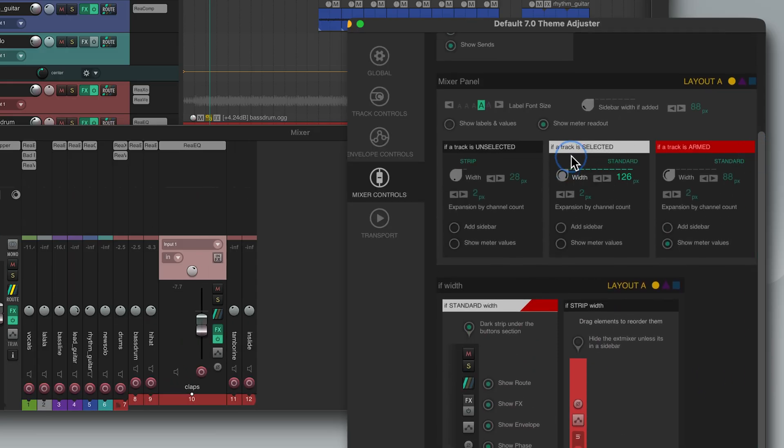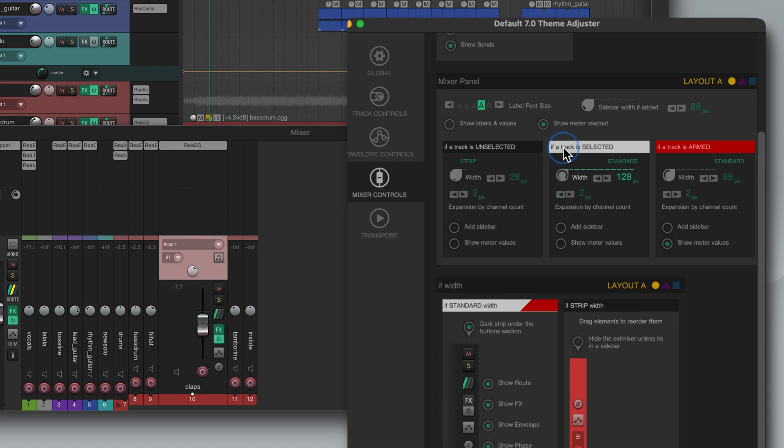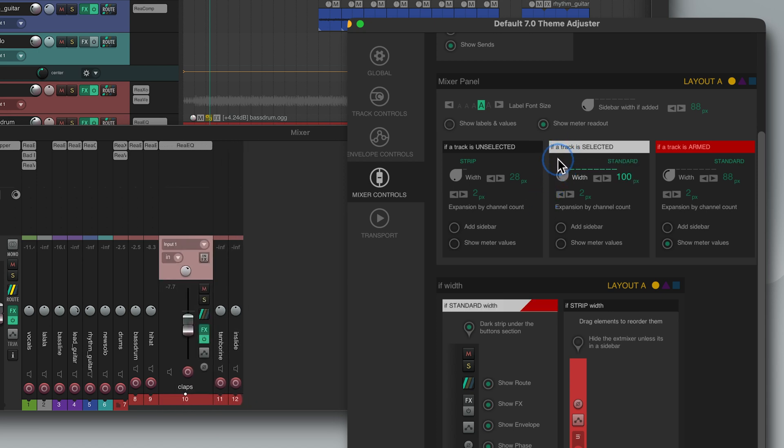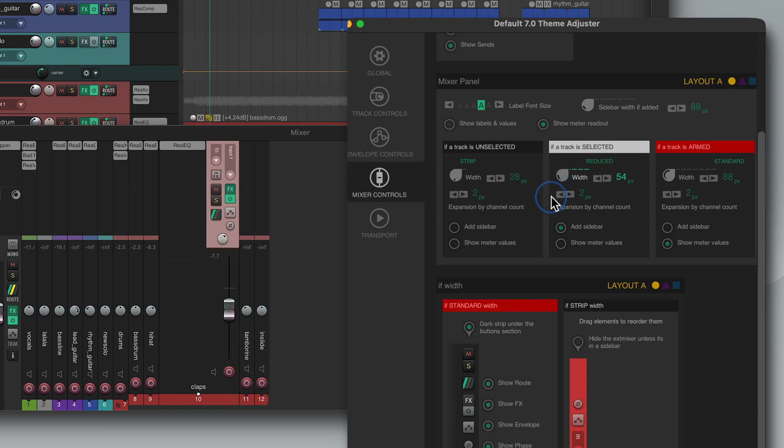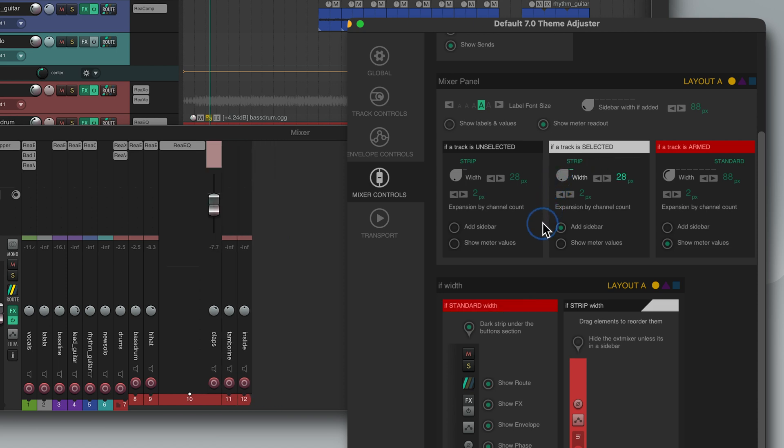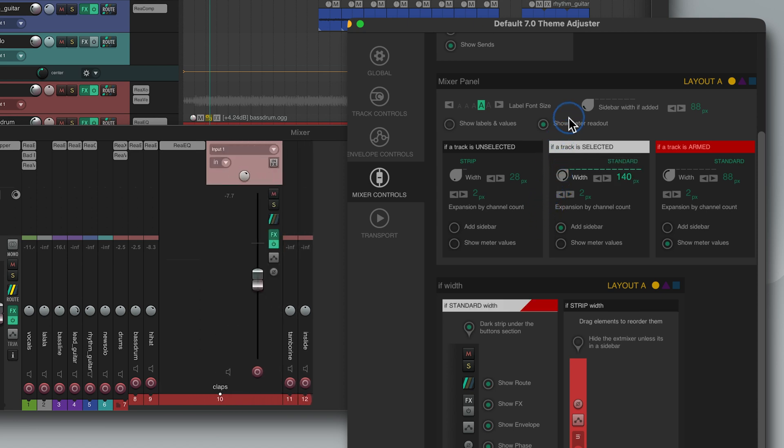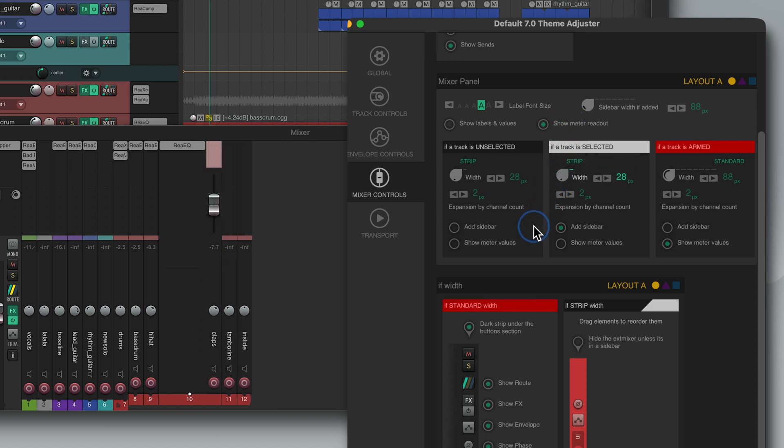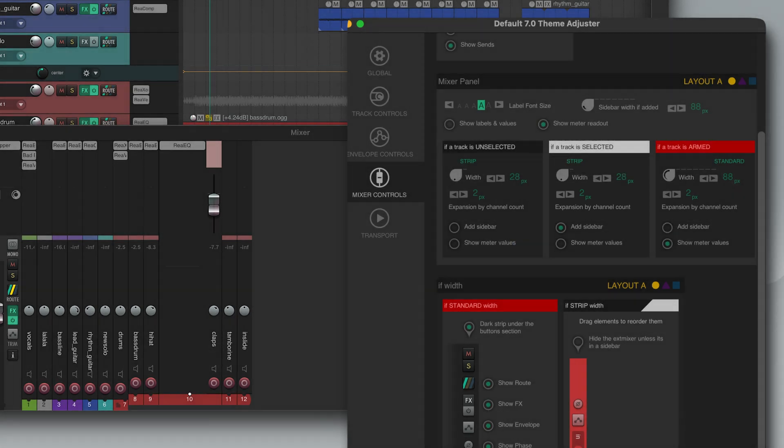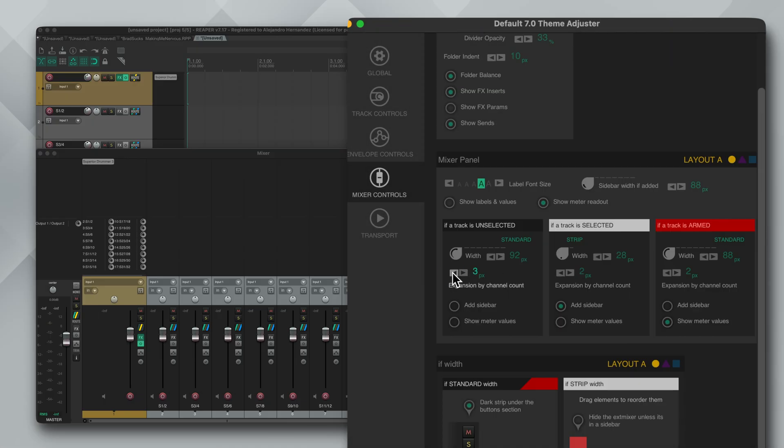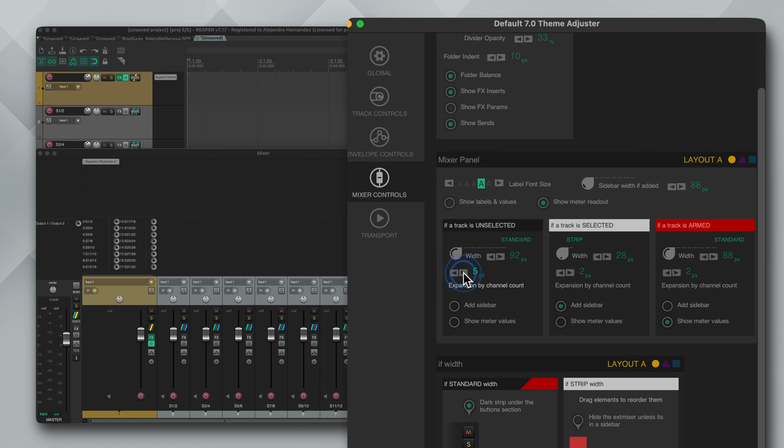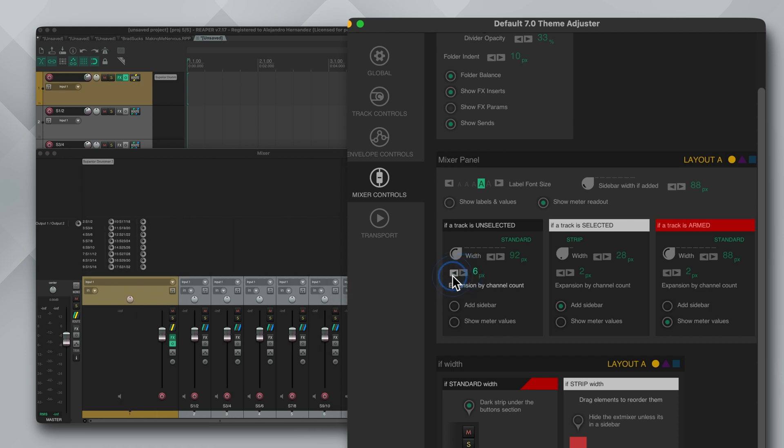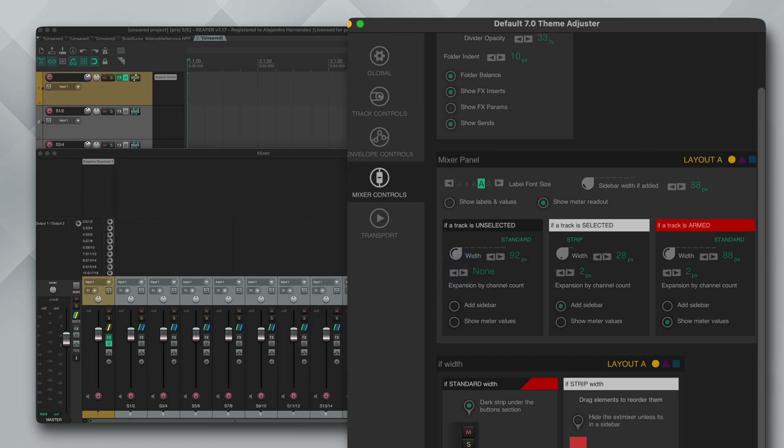So for example if you want a sidebar to appear when the track is selected just enable add sidebar. And the cool thing is that you can add the sidebar even if you have the strip layout. I thought that was really cool. The expansion by channel count means how much of the track will expand when it has multiple outputs. For example with things like Superior Drummer you will get a super wide channel when you multi out. So for that reason I like to set this to none so it doesn't happen.